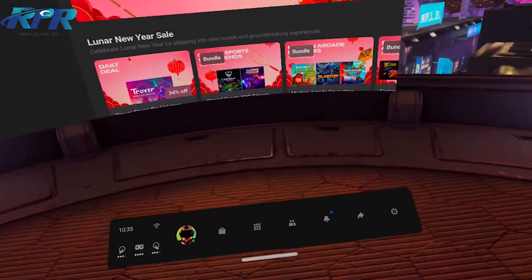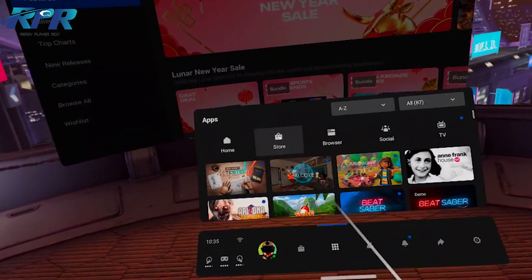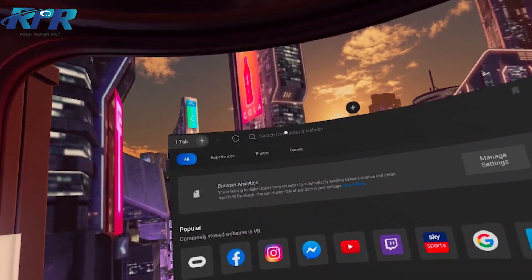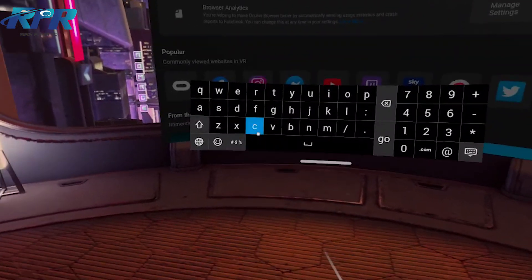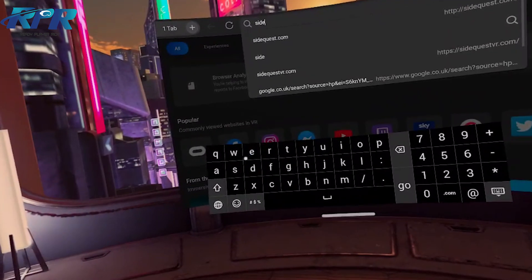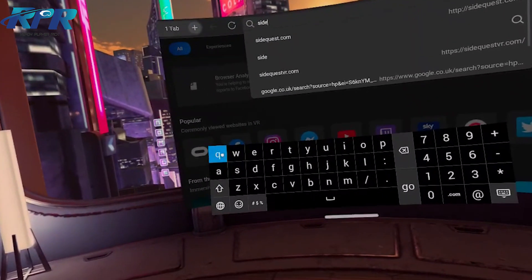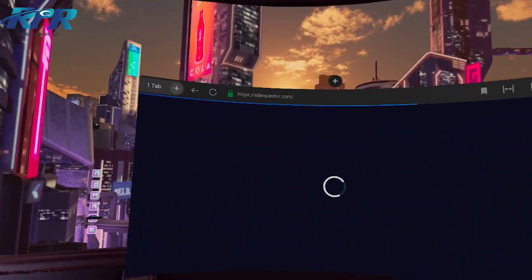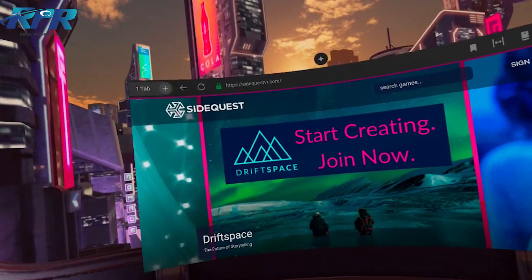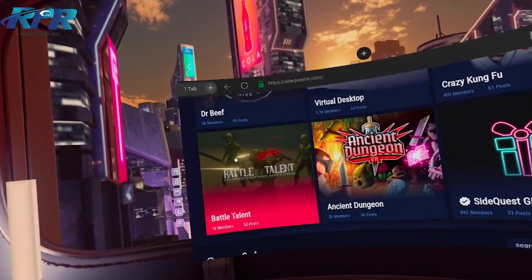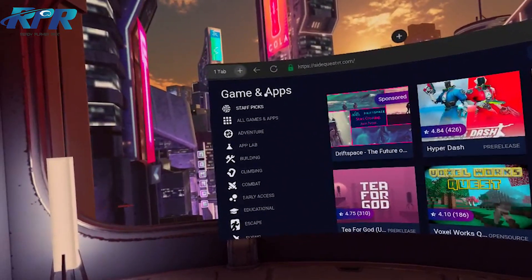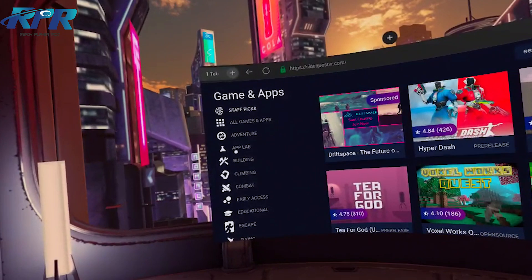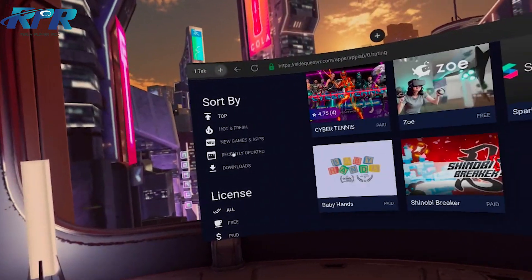So let's firstly go into apps, we want to go into browser. Now we're going to click on the browser, we're going to go on to SideQuest VR.com. And then what you need to do is scroll down a little bit, go past all of this till you get to the games and apps here. Now you'll find App Lab there, so you click on that.